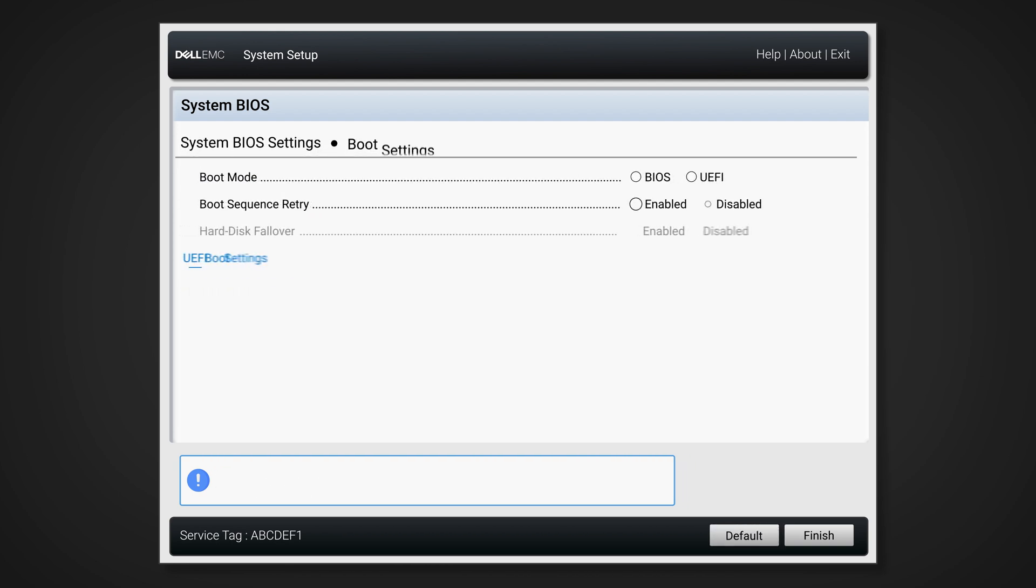Ensure that the boot mode is set to UEFI and select UEFI Boot Settings.